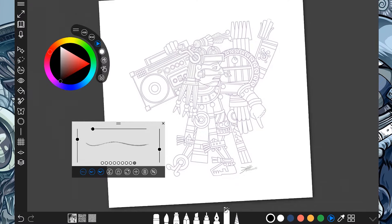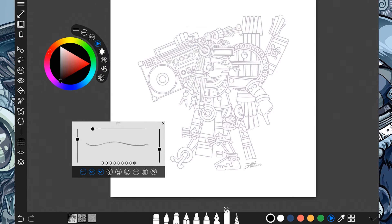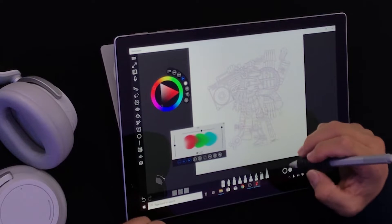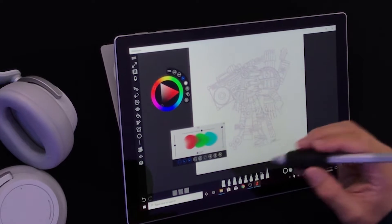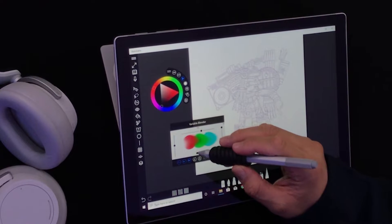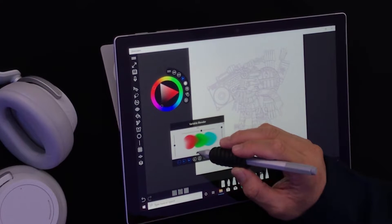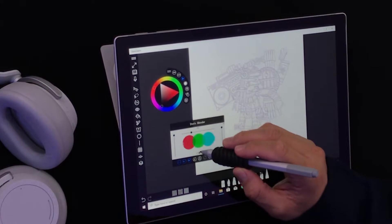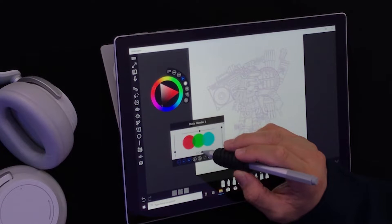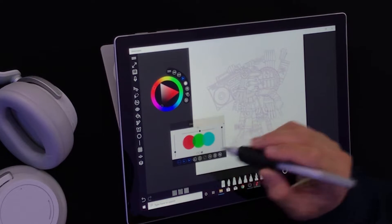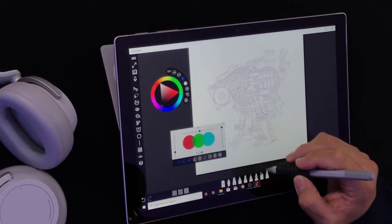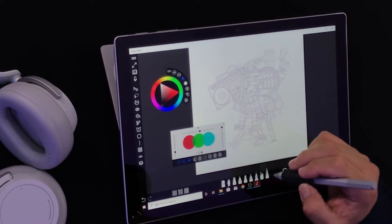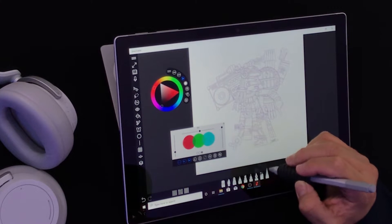So what is the smudge tool? Well, some people say it's called a tortillon. Here's a variable blender, here is Don's blender — I don't know who Don is — and Don's blender too. It is the last tool in the list of tools on the bottom of your screen.